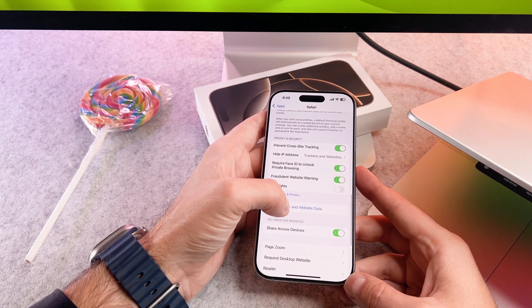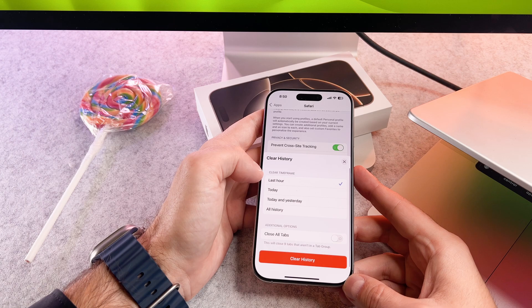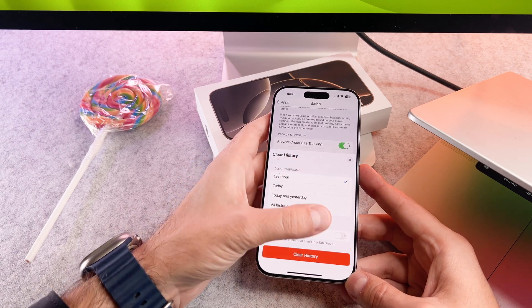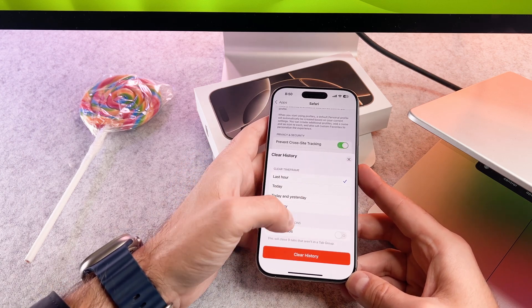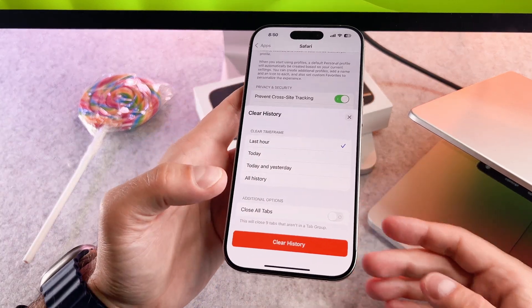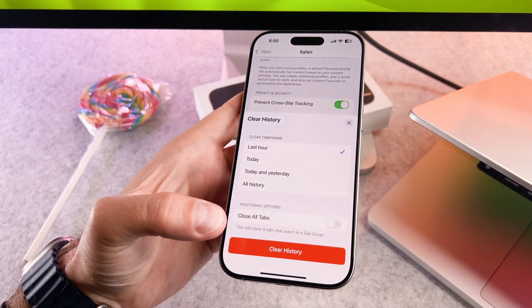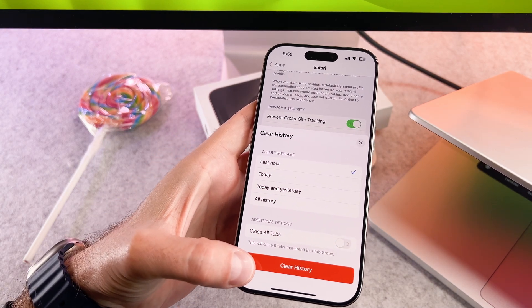A confirmation window will show up. Tap on the Clear History button. And that's it — your Safari cache has been cleared.